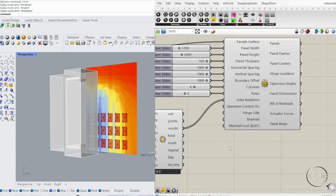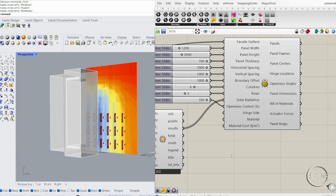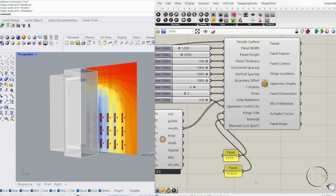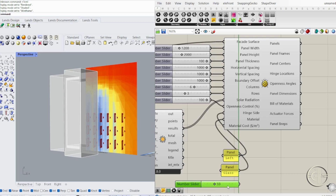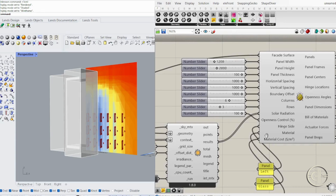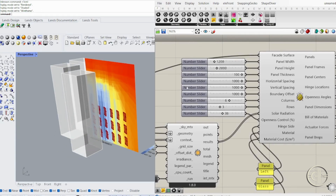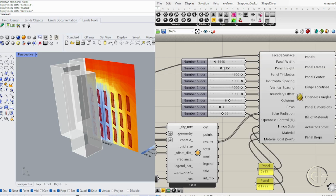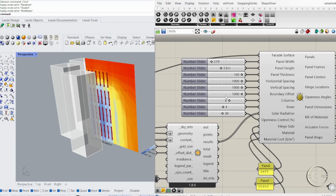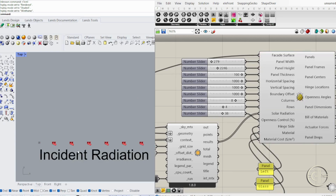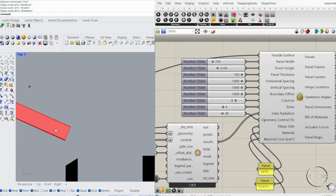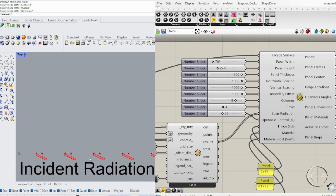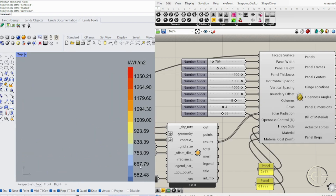Connect the incident radiation results to the Elytra input. Choose the hinge side: top, bottom, left, or right. Modify the material — aluminum, glass, or steel — as each affects weight and performance. Set the material cost to generate an accurate bill of materials for real-world pricing. Adjust the openness control percentage to define how much panels rotate based on solar exposure.